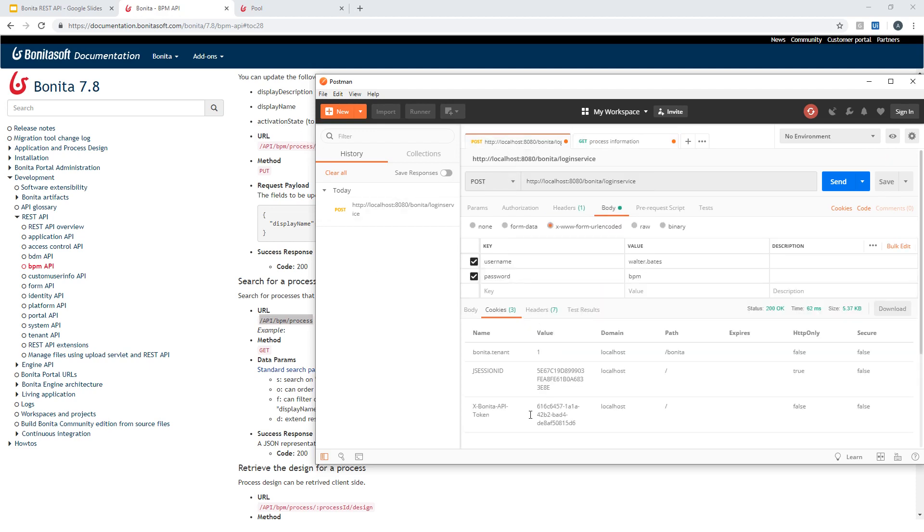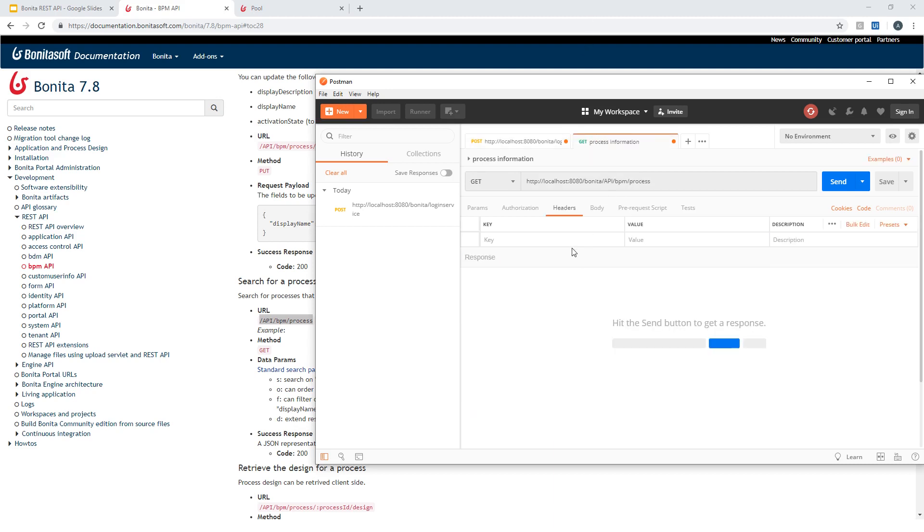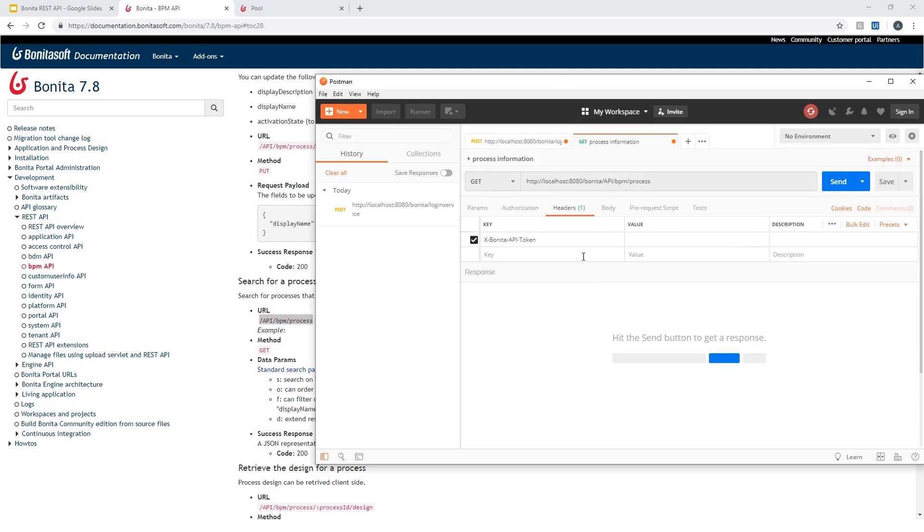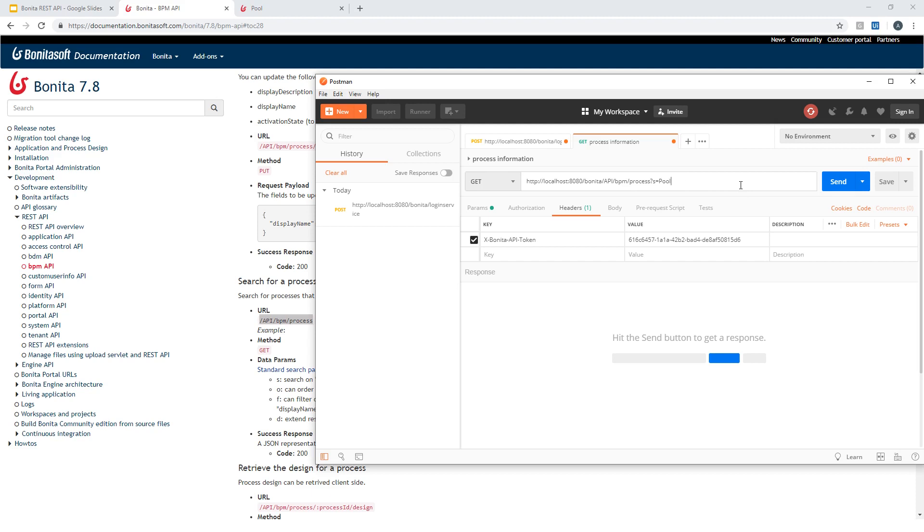I should add my token for authentication. So I can reuse it from here. I got the name and the value. Okay.